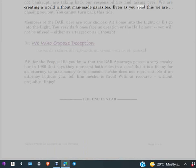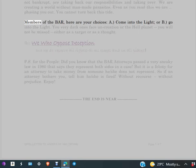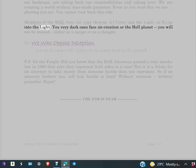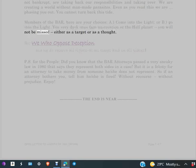Even as you read this, we are phasing you out. You cannot turn back this tide. Members of the BAR, here are your choices: A. Come into the light, or B. Go into the light. You very dark ones face uncreation or the hell planet. You will not be missed, either as a target or as a thought.